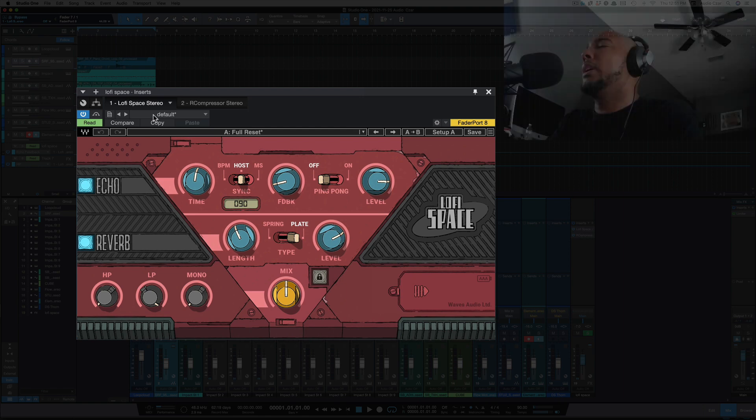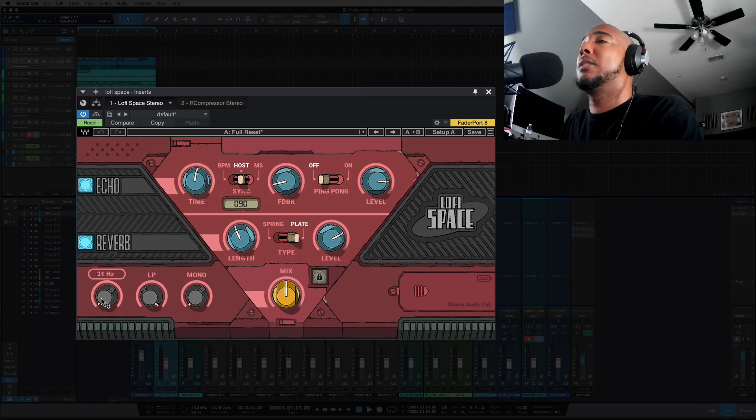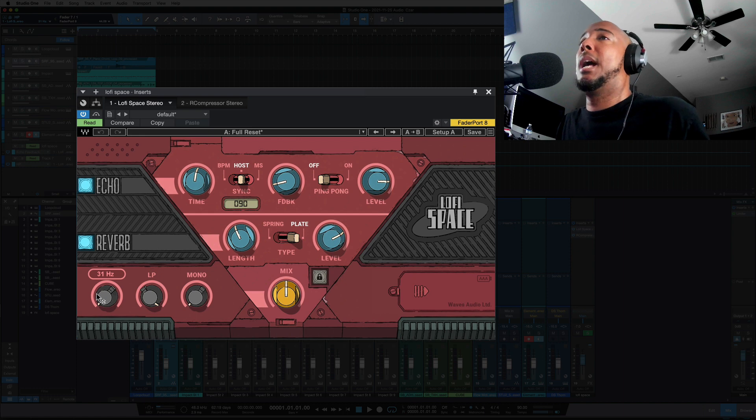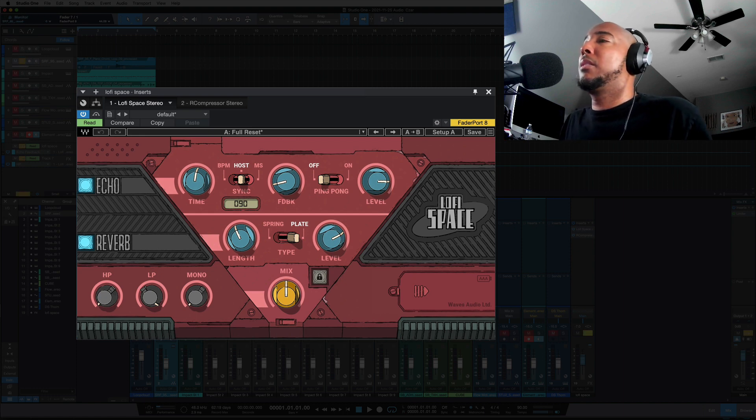[music demo] Okay, so what I'm doing here is I'm automating the feedback as well as the high-pass filter at the same time. Let me solo it here and solo, this is what it sounds like.